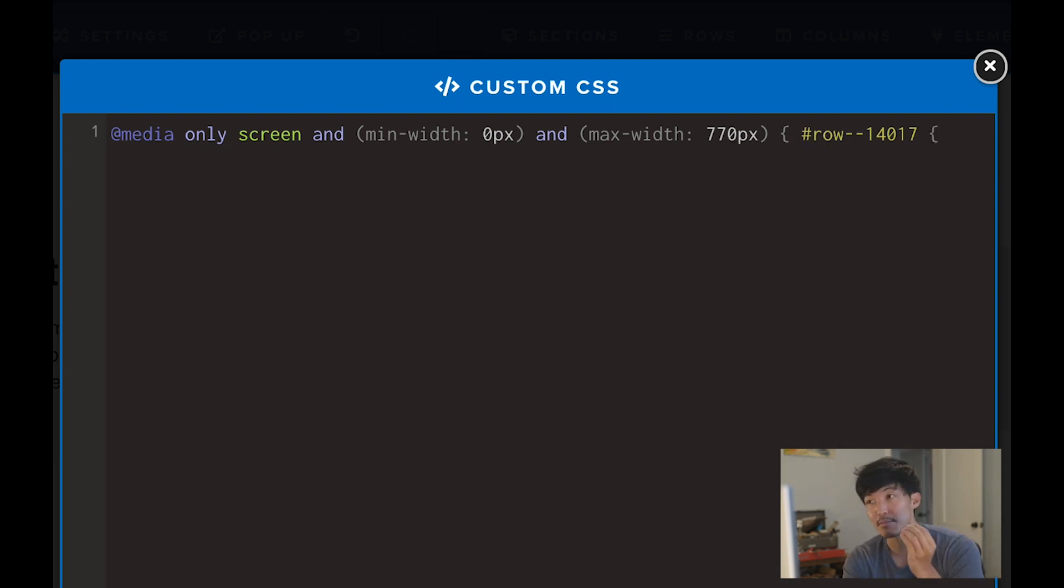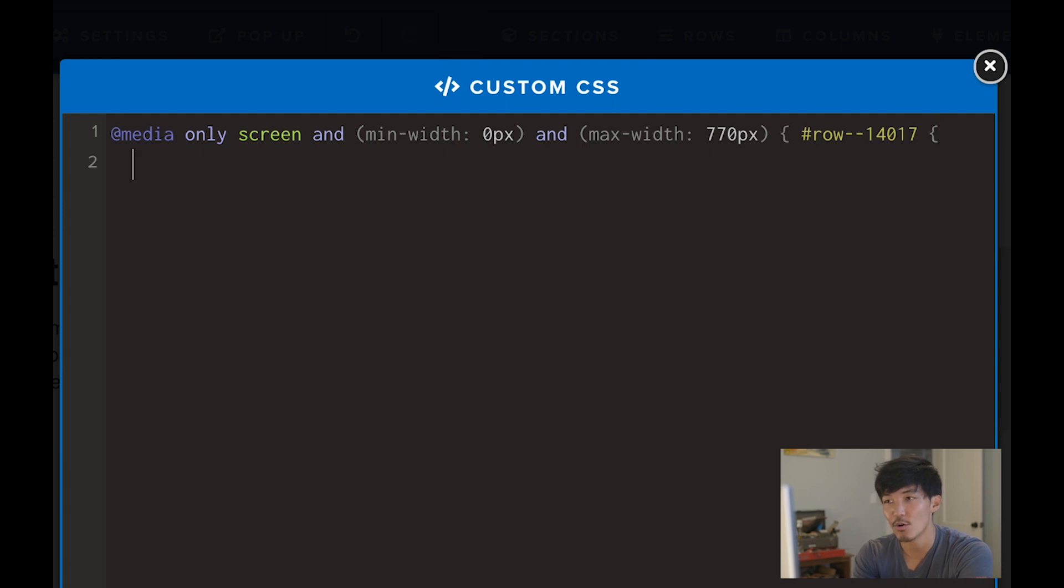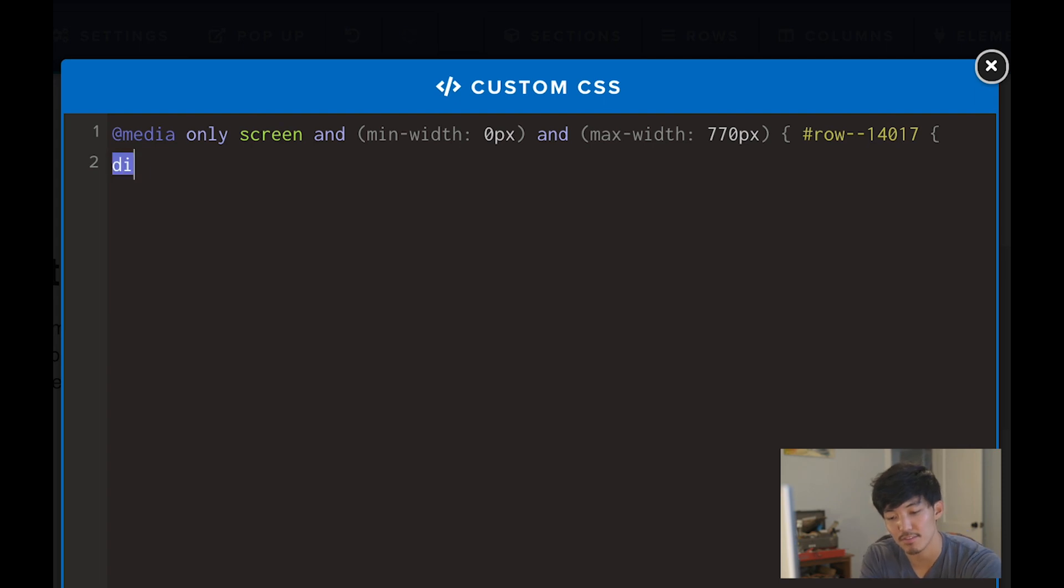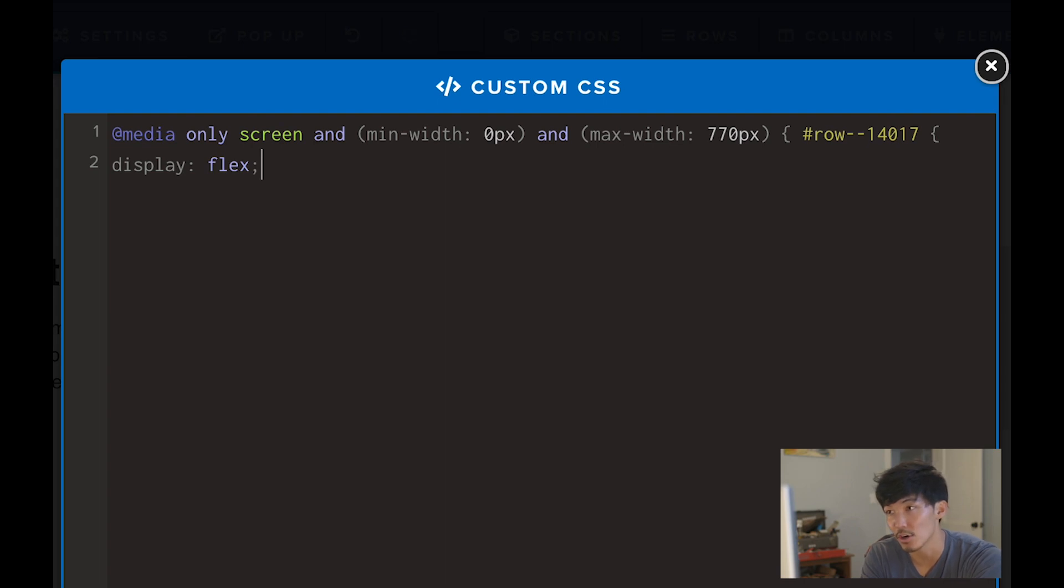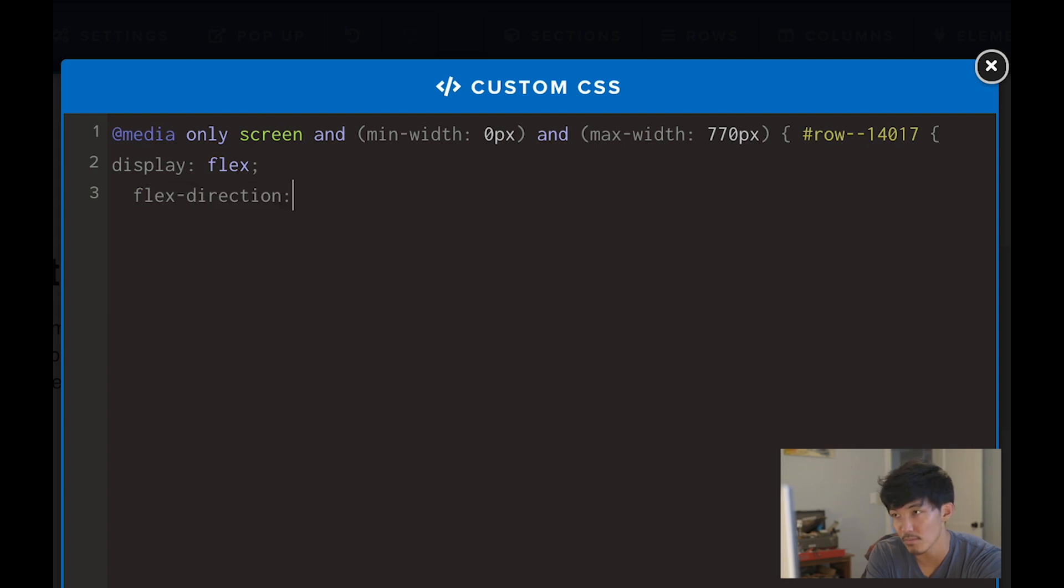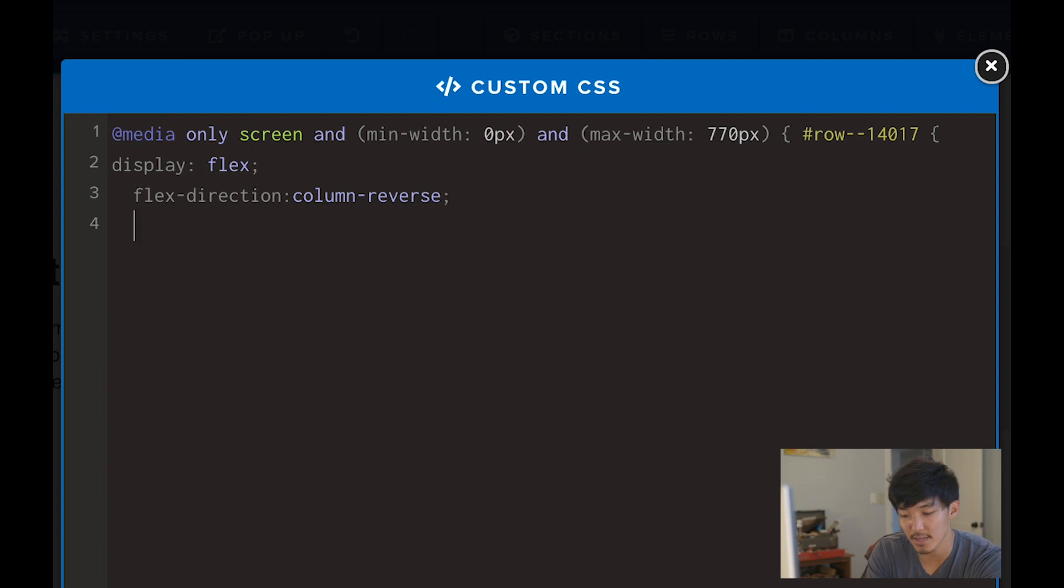Now I'm using another open curly bracket. So you should have curly brackets like this. This is where the coding or styling starts. First, I'm going to type 'display: flex;' with a semicolon to close that. Hit enter and go to the new line. Then type 'flex-direction: column-reverse;' with a semicolon. Hit enter again, and then close your curly brackets.